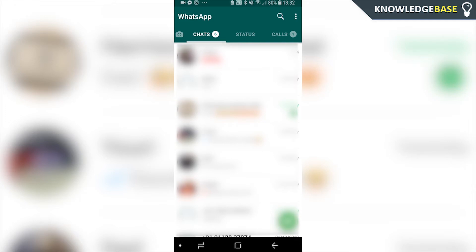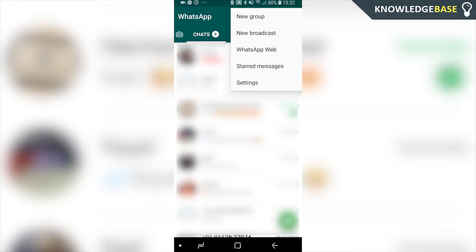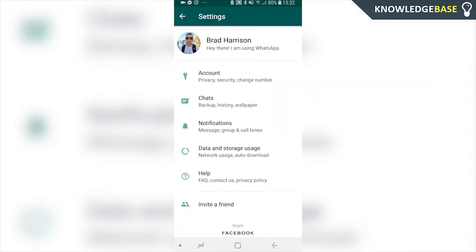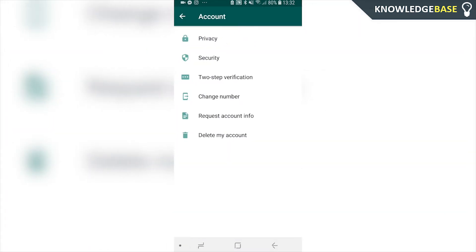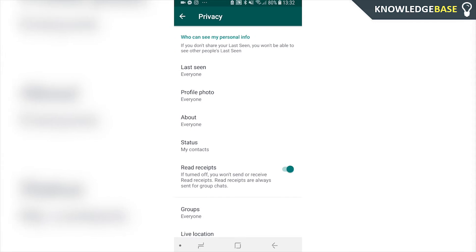Inside WhatsApp, click on the three dots in the top right hand corner and then go into Settings. Once you're in Settings, go to Account and then to Privacy.